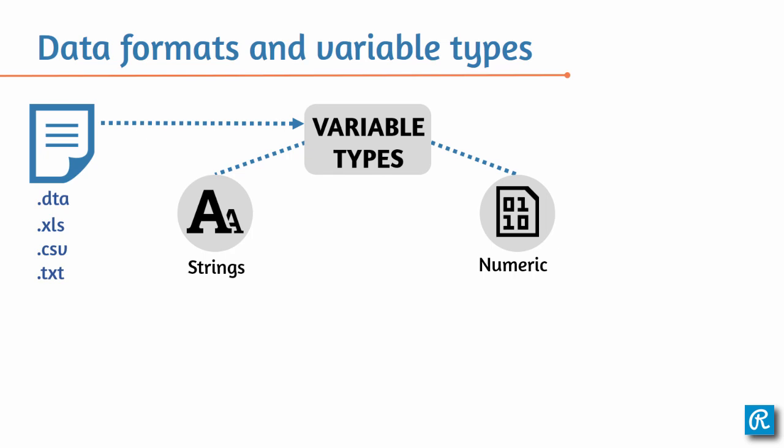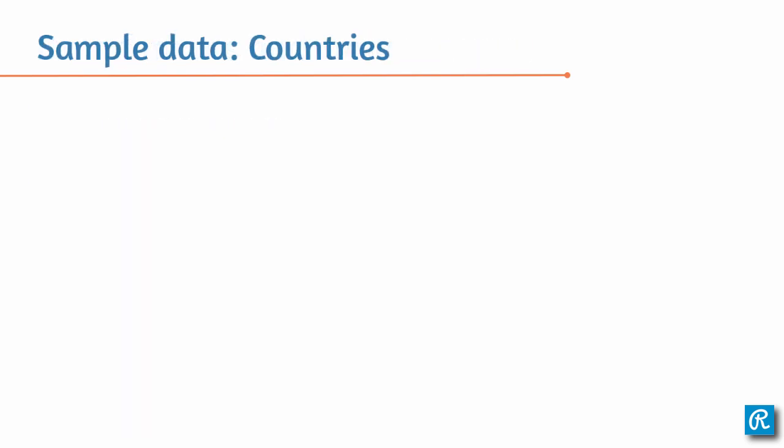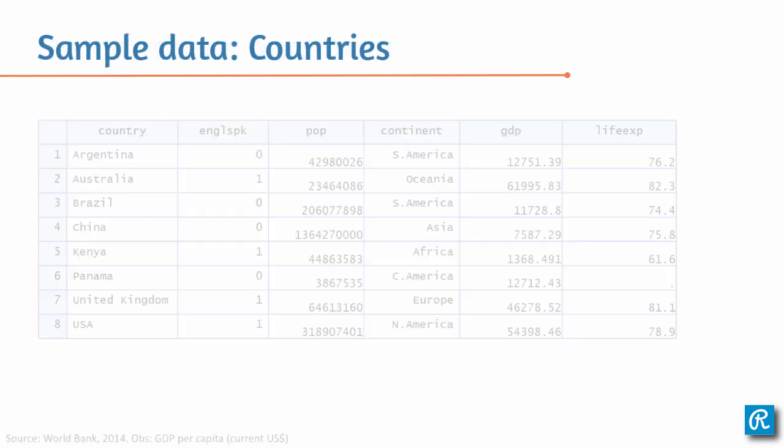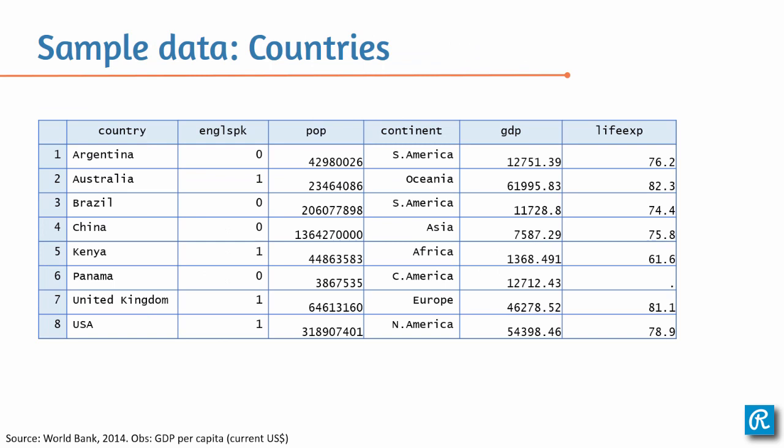Let's take a look at an example and some sample data about countries. Here's a very small dataset where you have the name of a country, whether it's an English speaker or not, the country's population, the continent where the country is located, the GDP, which if you look on the bottom of the slide, it's GDP per capita in current US dollars, and the life expectancy. That is to say how many years on average does a person live in this country. So here in this dataset, country and continent would be strings and everything else would be data of numeric type.